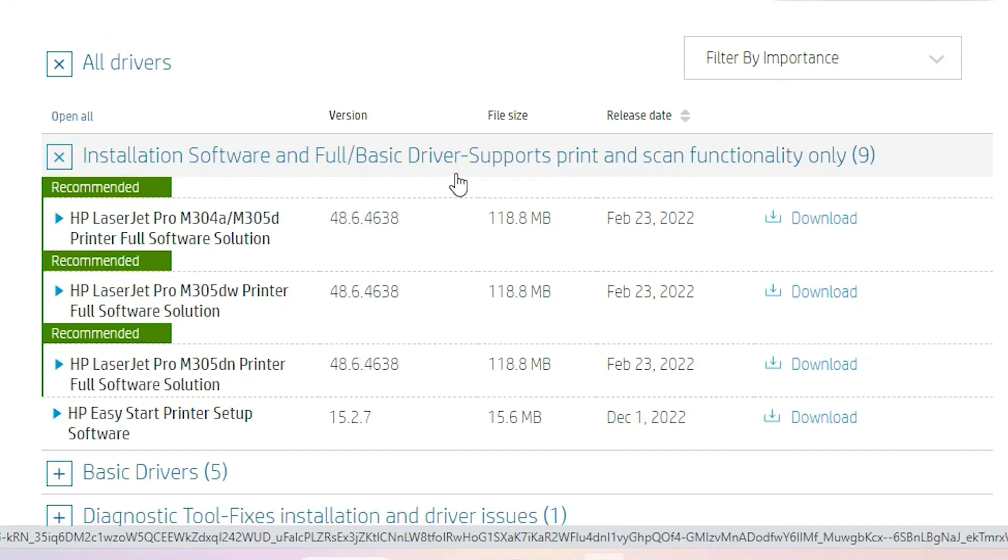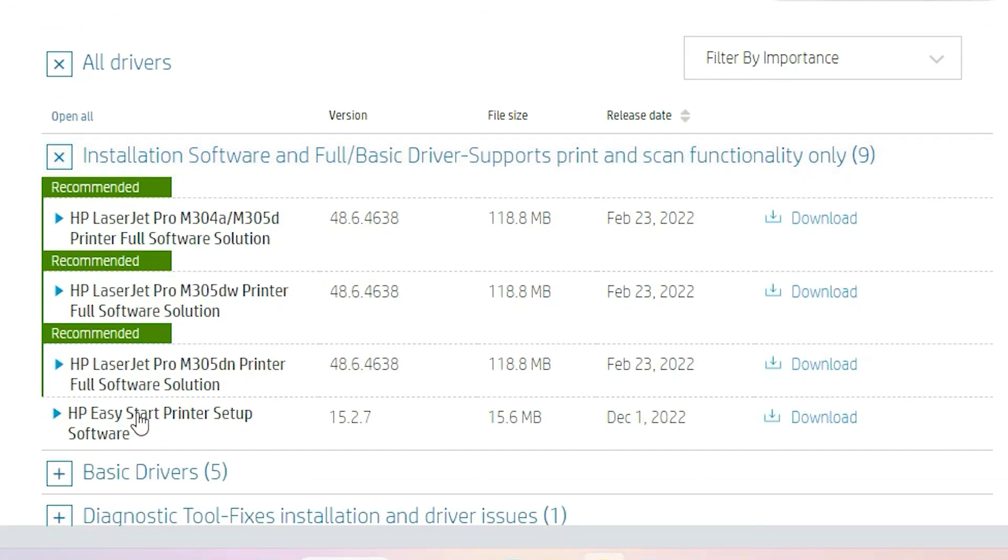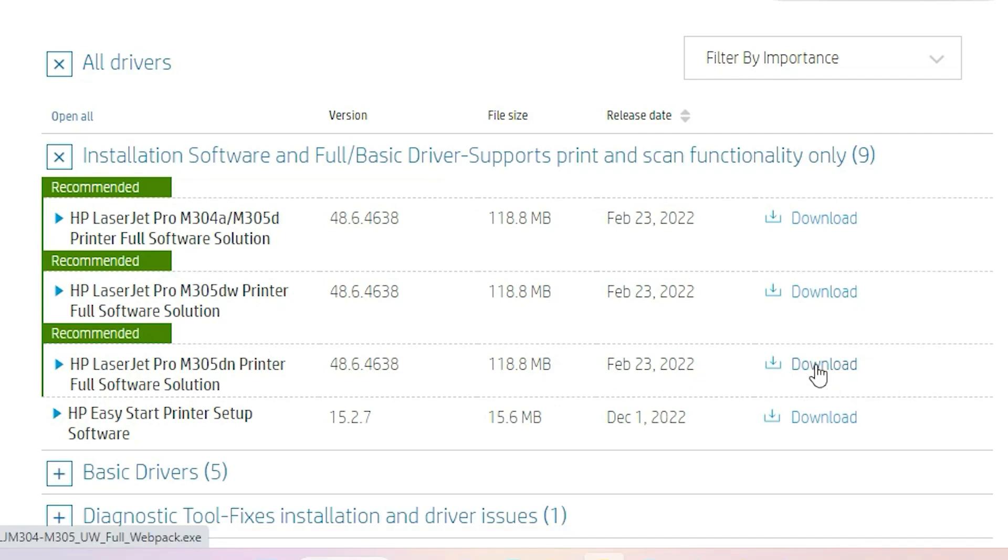Now here we find Install Software and Full Basic Drivers. The third option is HP LaserJet Pro M305DN Printer Full Software Solution. We are going to download these drivers. Click on download.